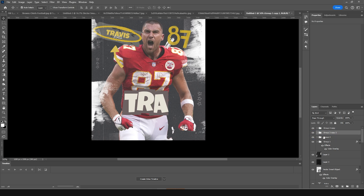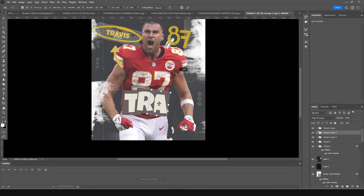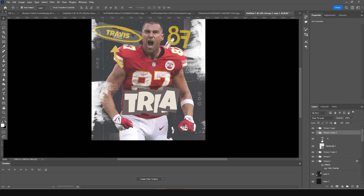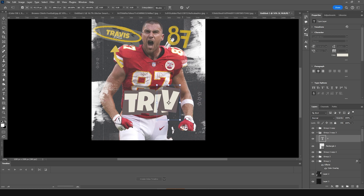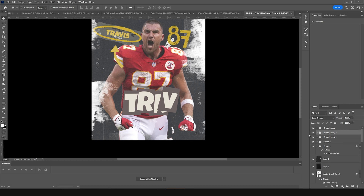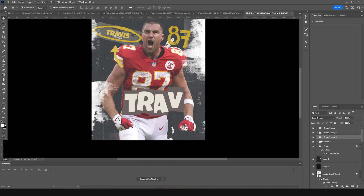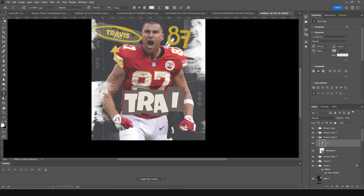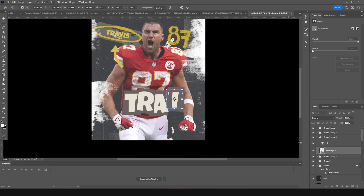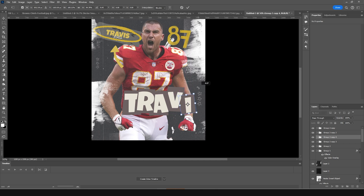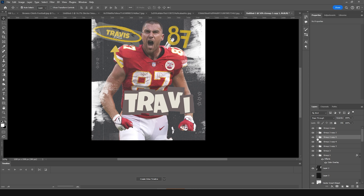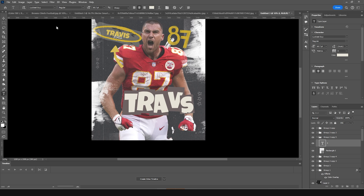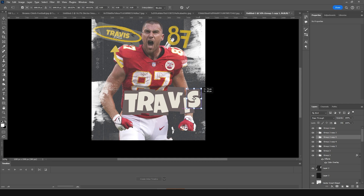Keep it under the previous layer and make another copy with Ctrl+J and Ctrl+T to make it a little smaller. Make more copies, press Ctrl+T for each, keeping them under the previous ones. Change this text to 'S', move it with Ctrl+T, and position it below.